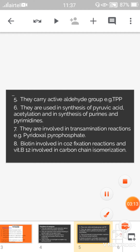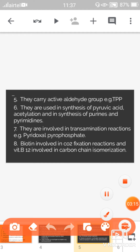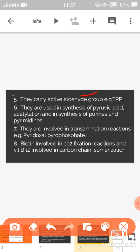Fifth, coenzymes carry an active aldehyde group — for example, thiamine pyrophosphate. Sixth, they are used in the synthesis of pyruvic acid, synthesis of acetylation, and synthesis of purines and pyrimidines.